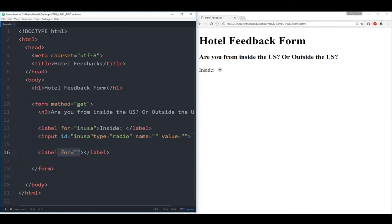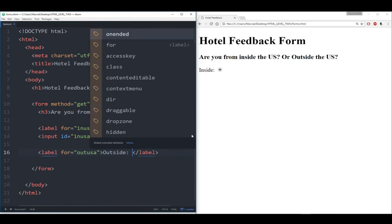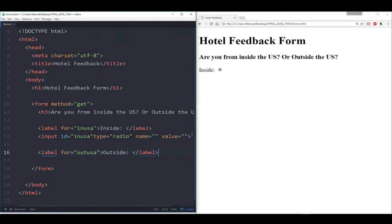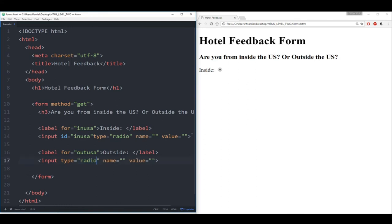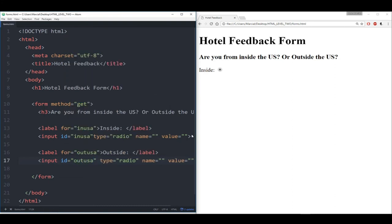Now let's save this, refresh. And we notice: if I click 'inside,' it's highlighted. If I click 'outside,' 'inside' becomes unhighlighted. So we can see now that they're linked because they share the same name. That makes sense because given what we know about names and the assignment, we can only assign one of these two — either inside or outside. That's how you link radio buttons together.